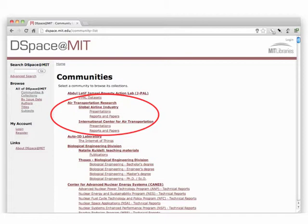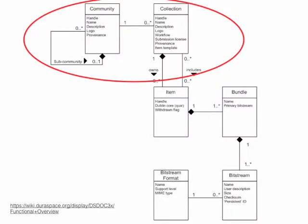A collection can exist under more than one community, which is another way of saying that more than one community can have access to a collection. From the user's point of view, you log into DSpace and you have access to whatever collections you have access to, because the communities that you are a member of have those collections under them. So going back to the figure, the data model says that community is the top-level entity, and collections are under communities. A community can have multiple collections, but it is the community under which everything else hangs.